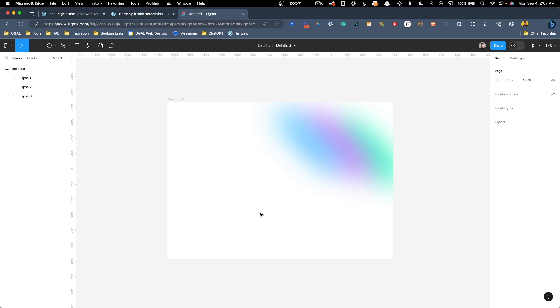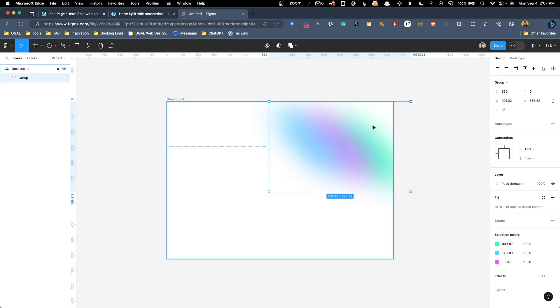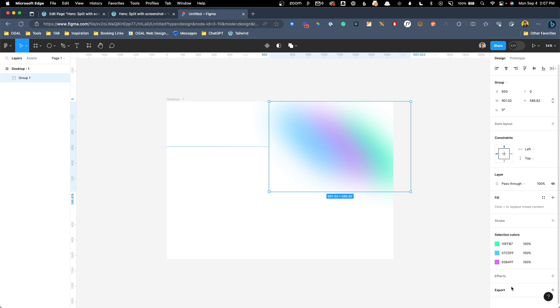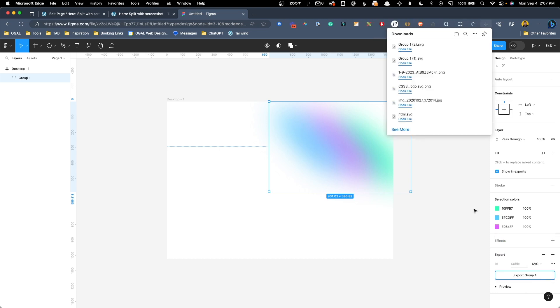So I'm going to go ahead and grab all three of these shapes and press control or command G on my keyboard to group them. And we're going to head down to the export panel. We'll click on export. We'll change this from a PNG to an SVG and we can hit export. Now let's go ahead and take note of this file name here. I have done this a couple of times preparing for this video. So what we're grabbing is group one parentheses two.